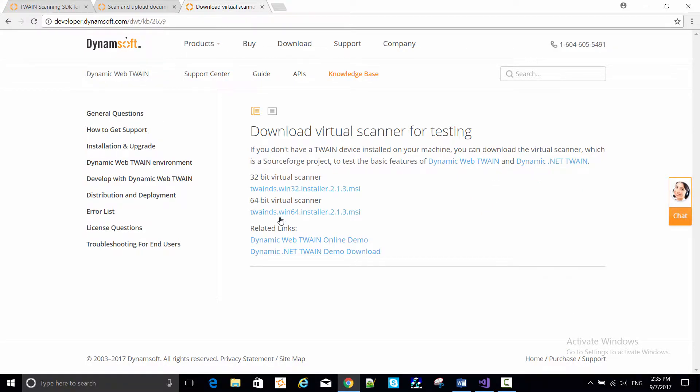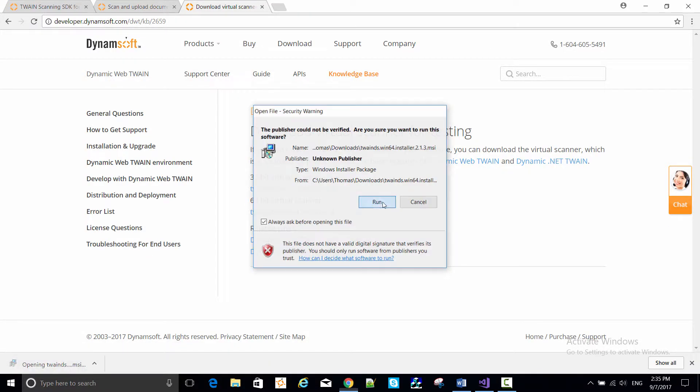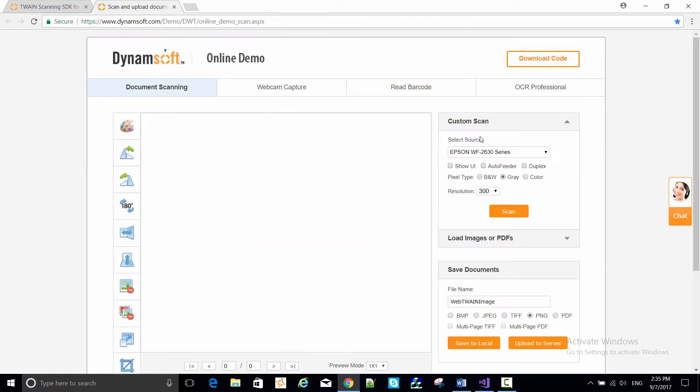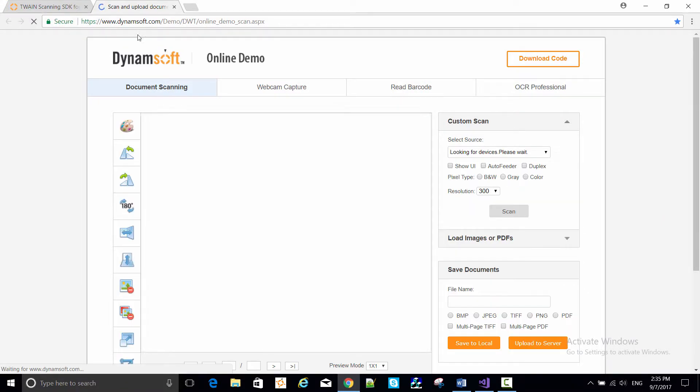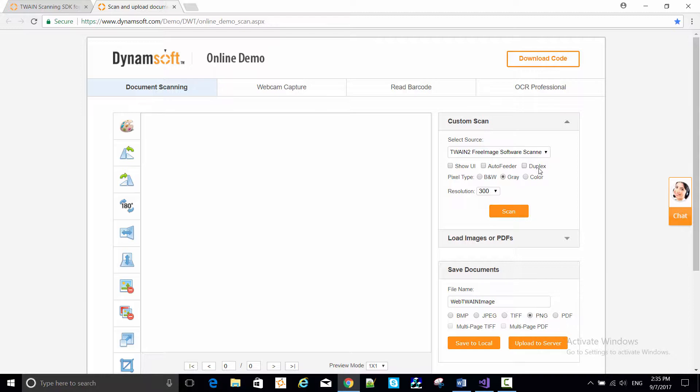I'm selecting the 64-bit option. I run the installer here, and then go back and refresh the demo, and there's the virtual scanner listed as Twain 2 free image software scanner.